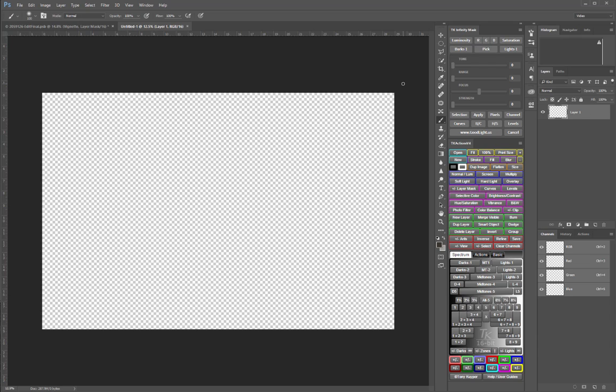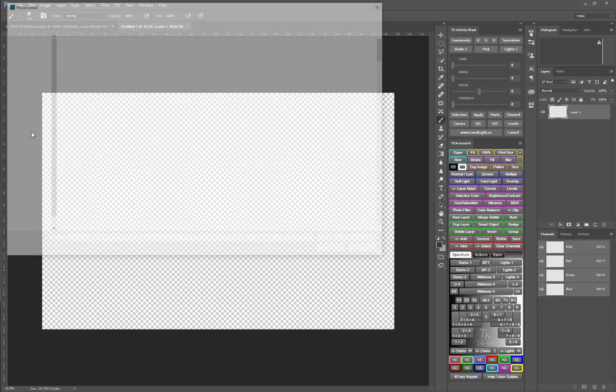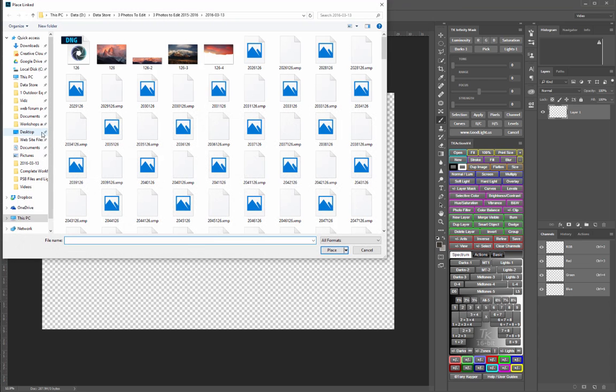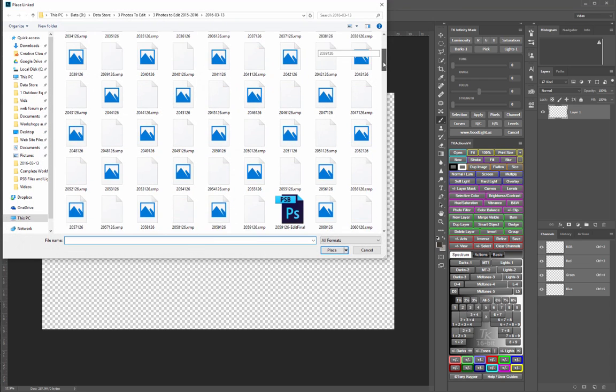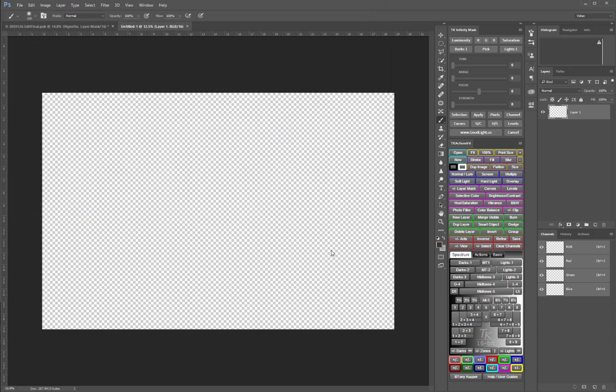We don't want to place the actual PSB file we copied into this document because we already know that that's too large. So what we want to do is go to File, Place Linked, and then we'll navigate to the PSB file and link or place that.